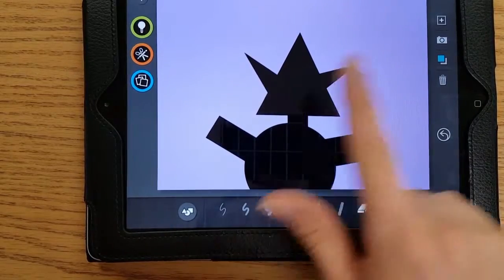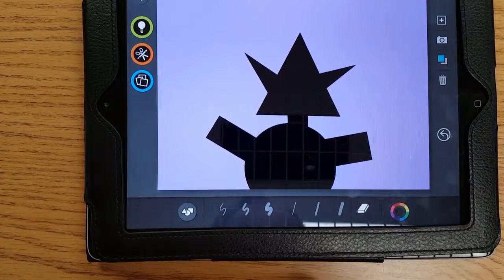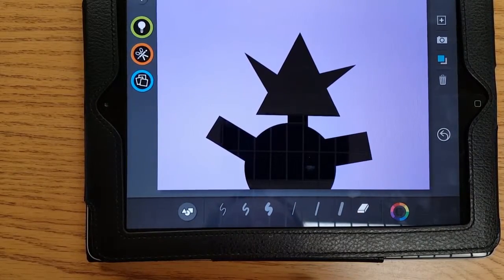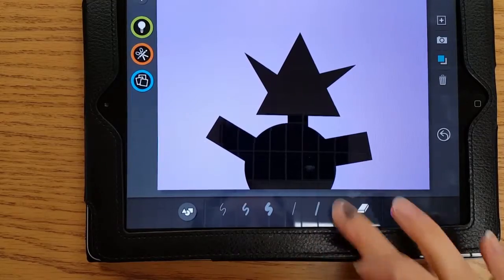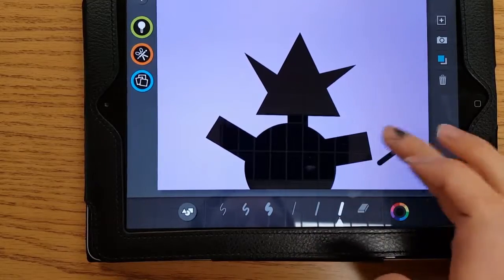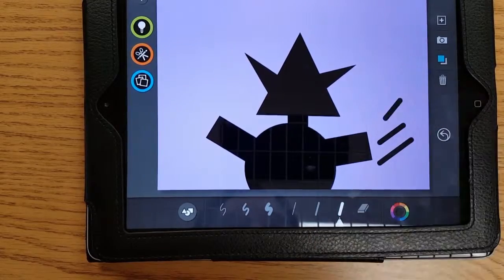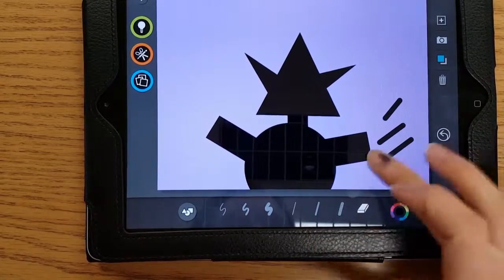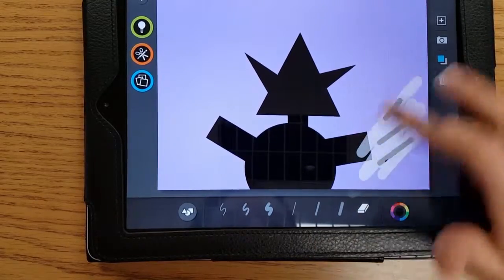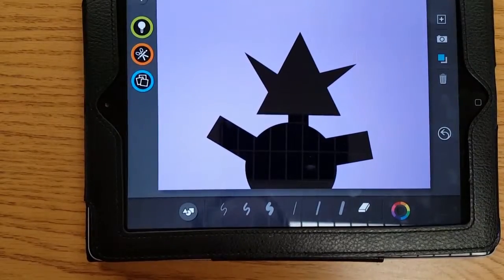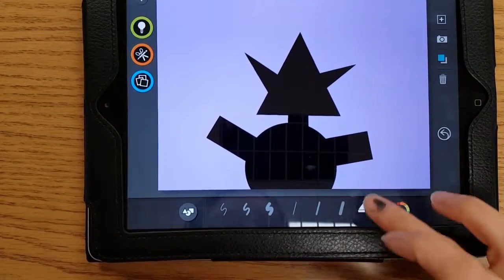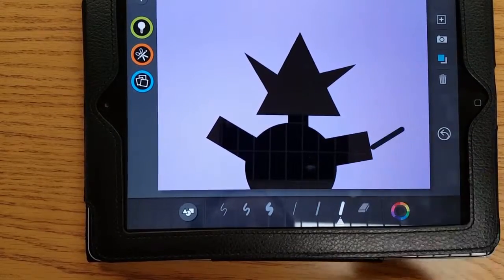It will not erase any shapes, it will only erase pencil. The straight lines, that's all they do is make straight lines. There's also an undo button, so if I draw it, I can hit the undo button.